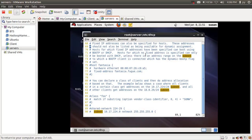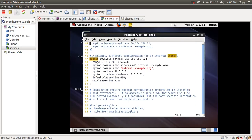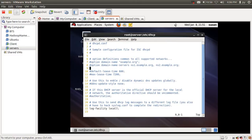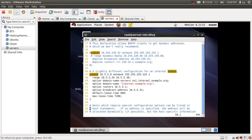Line number 14 says do not update the DHCP server in case we haven't set up a DNS server, or in case we have set up a DNS server, do not update your name server using this DHCP server — so this line will be helpful. Line number 18 makes this server an authoritative server for the local area network.